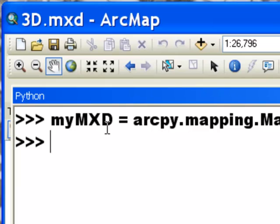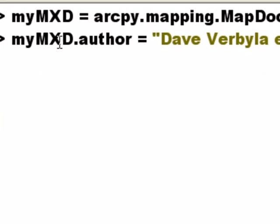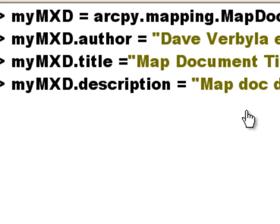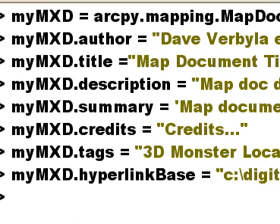Okay, so once we have our mapDocument object, we could assign a variety of descriptive properties to this mapDoc object. So one of the properties of a mapDoc object is the .author property. So we could assign authorship, and we could assign a .title property, and we could assign a description property. And we could assign a .summary property, a .credits property, a .tags property, and a .hyperlink-based property. So all of these properties now will be temporarily part of this 3d.mxd.